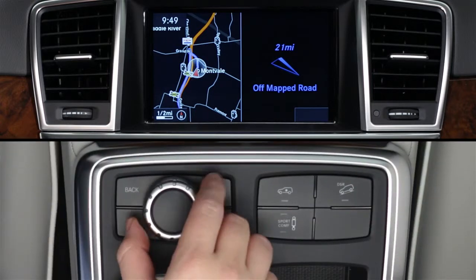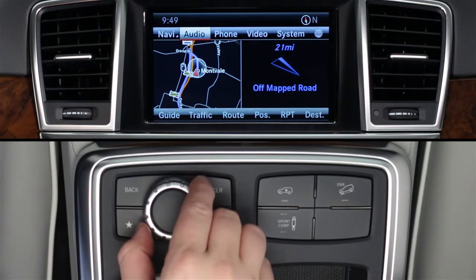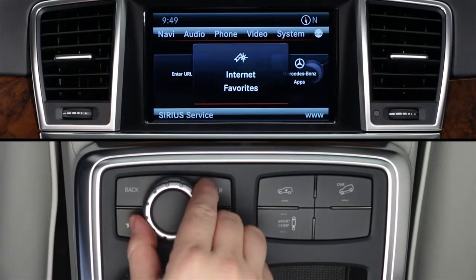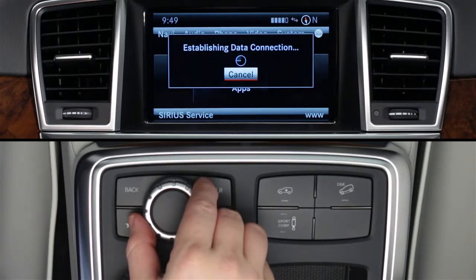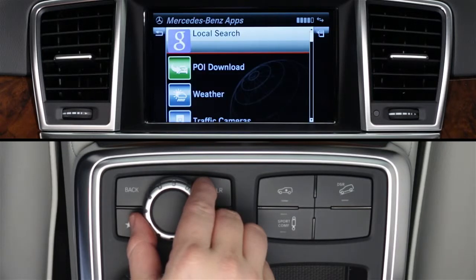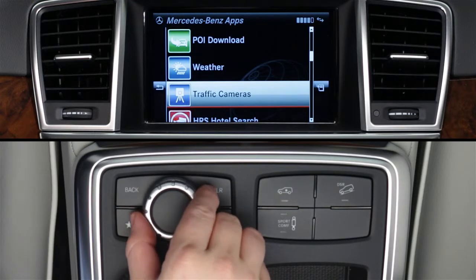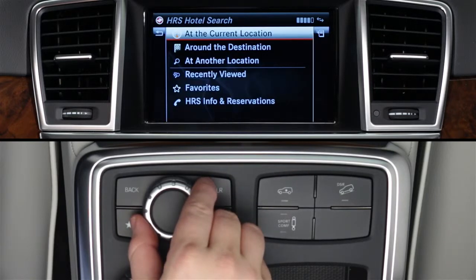To access the Hotels app, press the Command Controller to bring up the on-screen menu bars. From the top menu bar, select the globe icon at the far right. Then rotate the controller to select Mercedes-Benz apps. You'll need to wait while the apps load. When the list of apps appears, rotate the knob to scroll down to HRS Hotel Search and press to select it. Now you can search for rooms via HRS, Hotel Reservation Service.